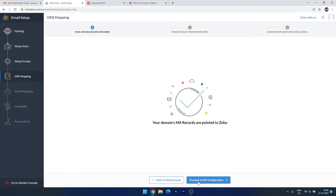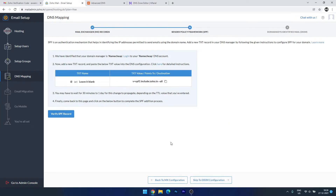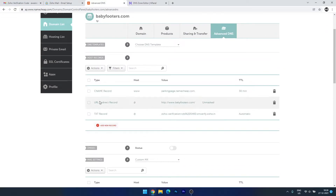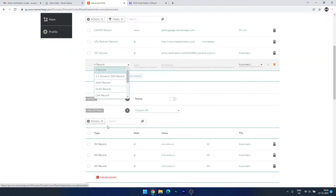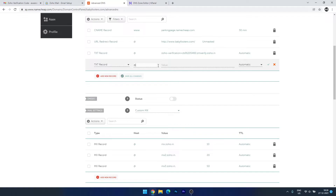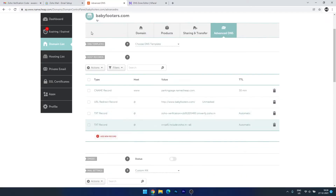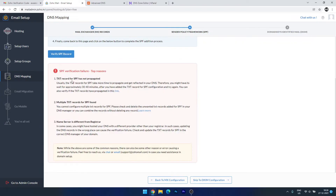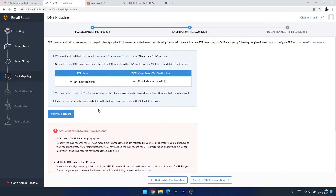Next we have to set up the SPF configuration. This is the same process — create a new TXT record with the SPF value. Copy this, go to Advanced DNS, and under Host Records where we added the previous TXT record, add a new TXT record with hostname @ and paste the value, then save it. We have to wait a few minutes to verify the SPF record. It's not yet verified — let's wait a few more minutes.